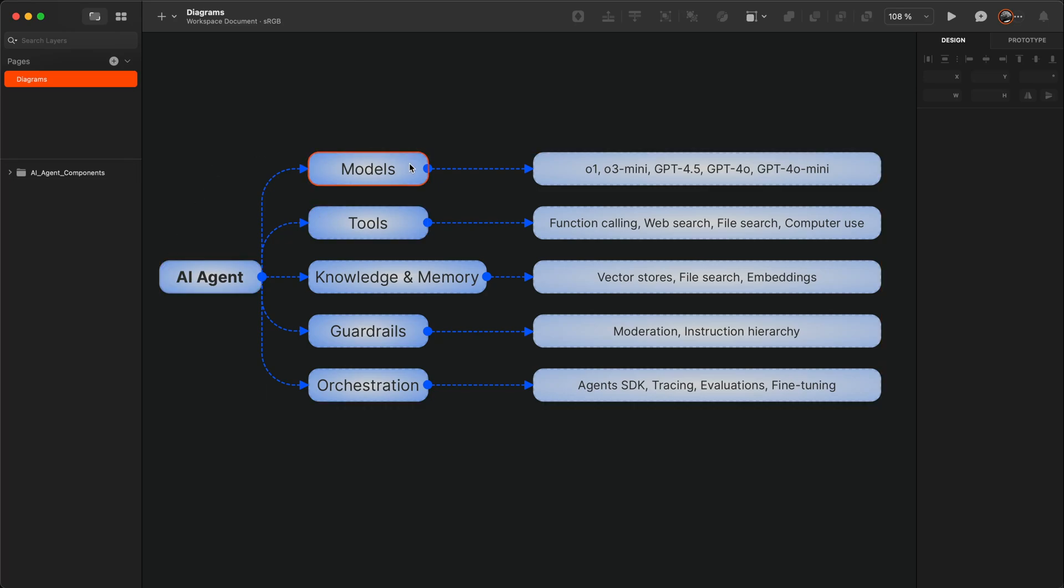We have models like OpenAI-01, O3-mini, GPT-4.5, and the rest. The models provide core capabilities of reasoning. They can make decisions and also process different kinds of modalities.